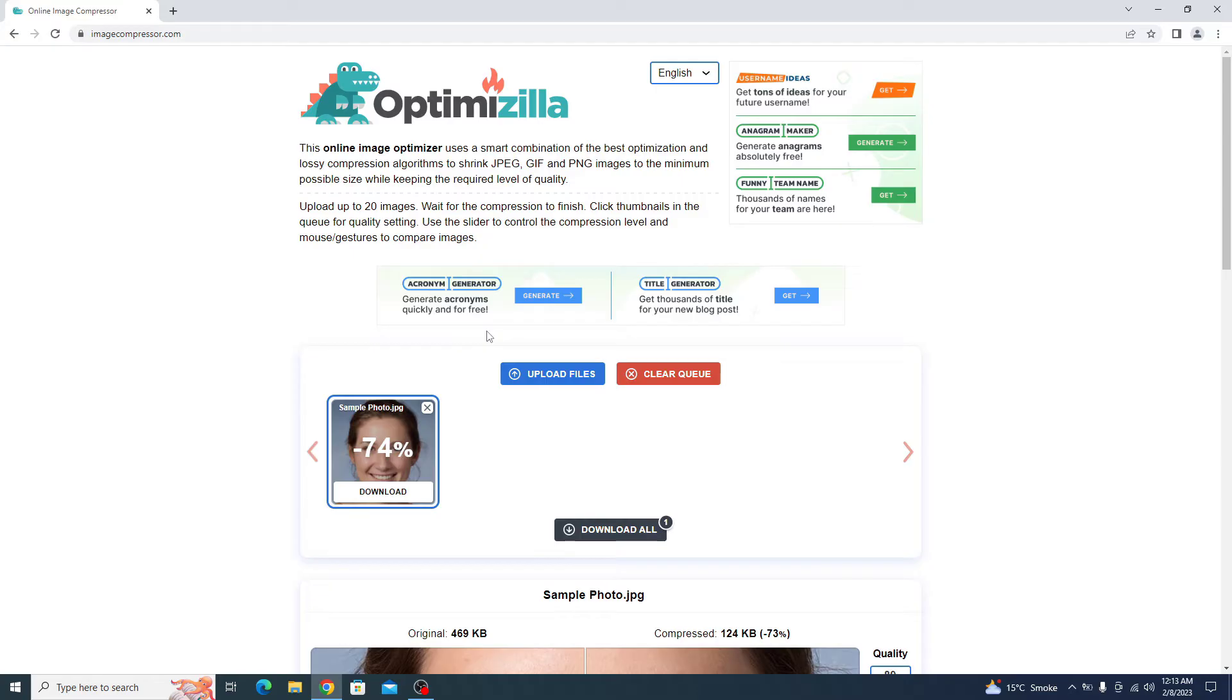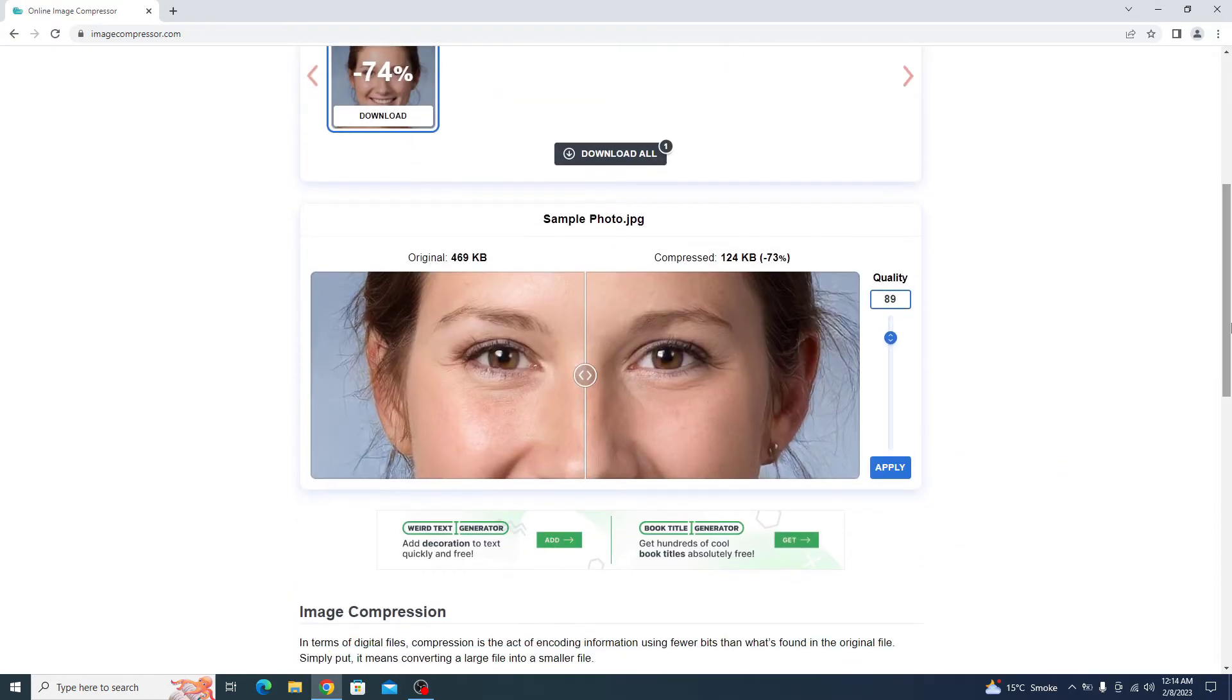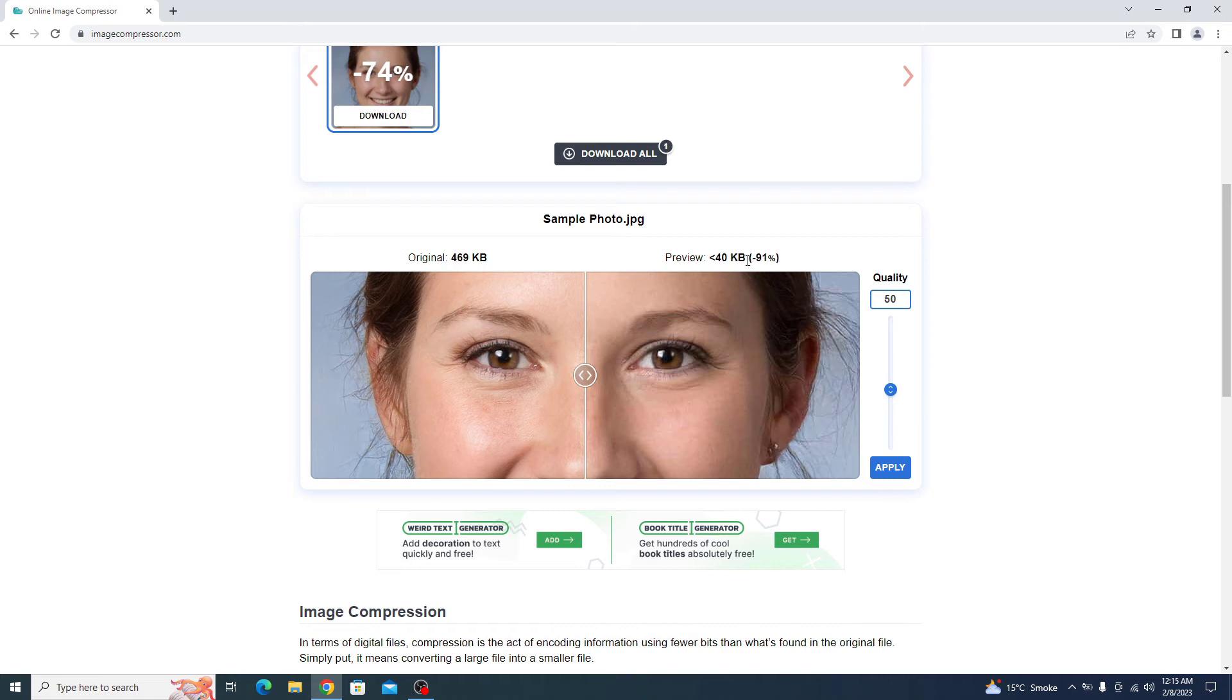Here you have to choose the compression level. Currently, it's at 89% compression level. We are going to set it at 50%. You can see at 50%, size will be reduced from 469 KB to 40 KB.